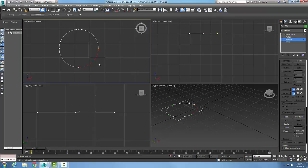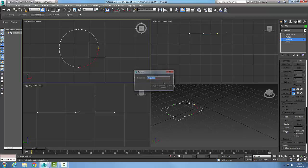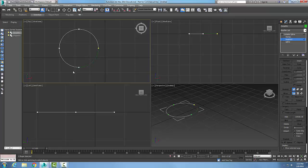Now I have that segment highlighted. I want to come down into my Geometry Rollout and go to Detach. So I'm going to hit Detach. It's going to come up and say "detach as shape 001" and I might just type in say "arc" or something like that just so I know what that is. I'll say okay.